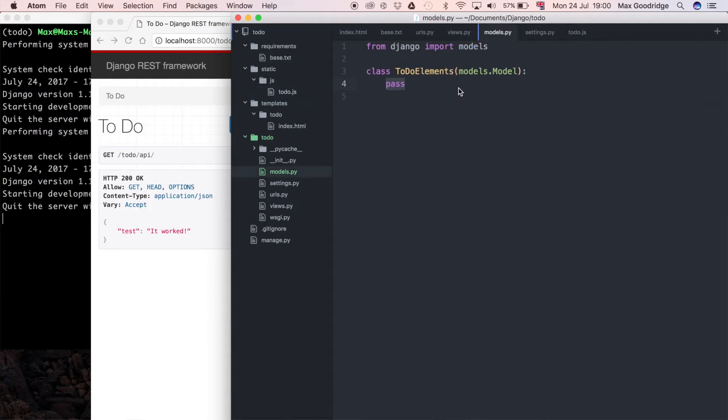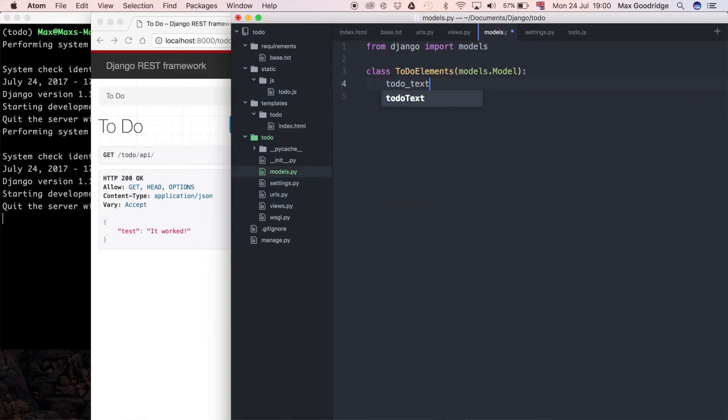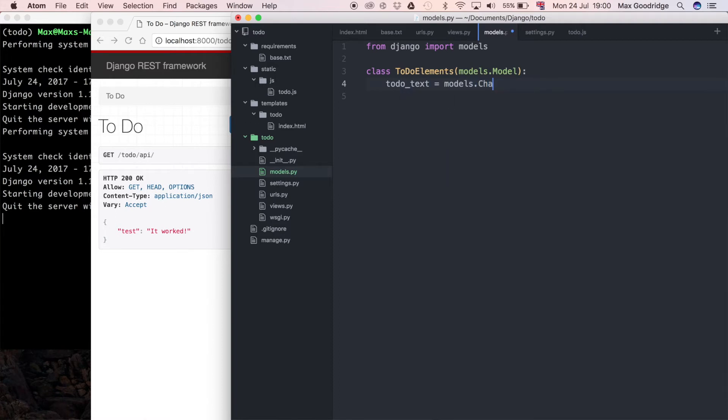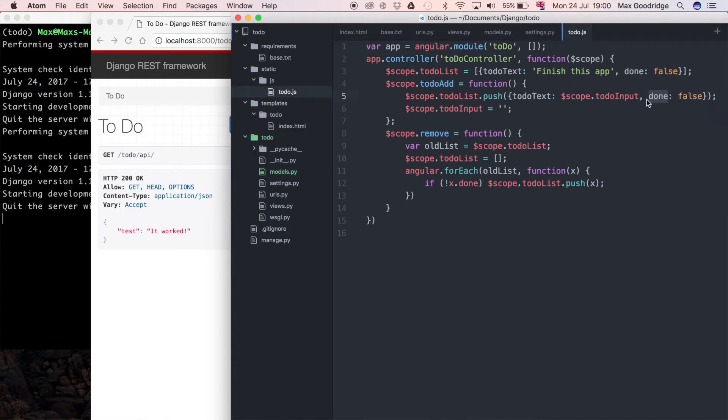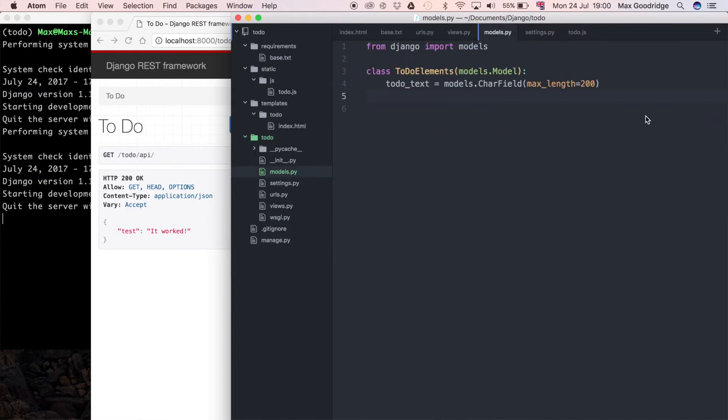Going back into the model I'm going to define to-do text and that's going to be equal to a models.character field and it's going to have a maximum character length of let's say 200 - it shouldn't be a limiting factor. The other one was done so that's just going to be a boolean.